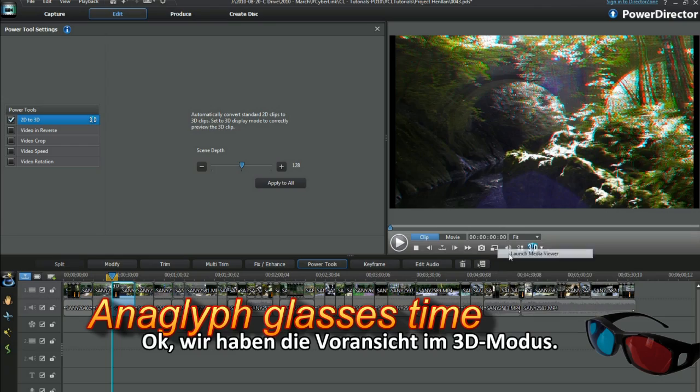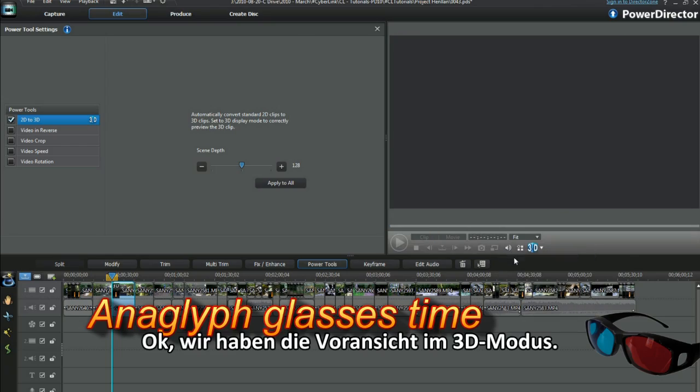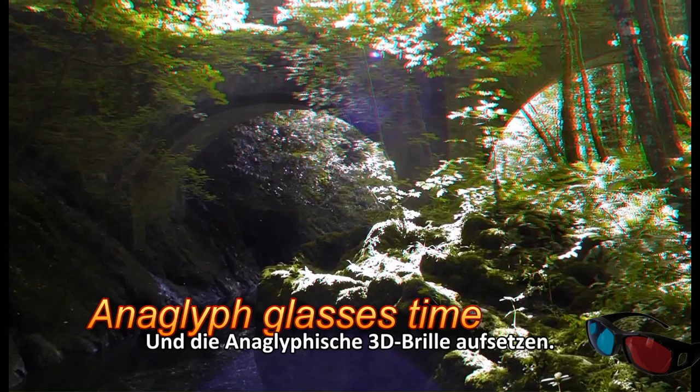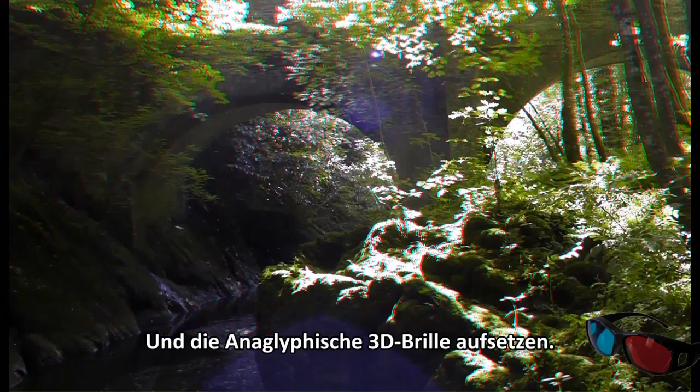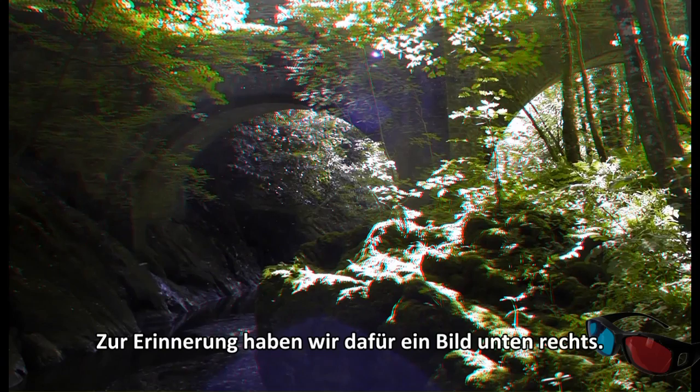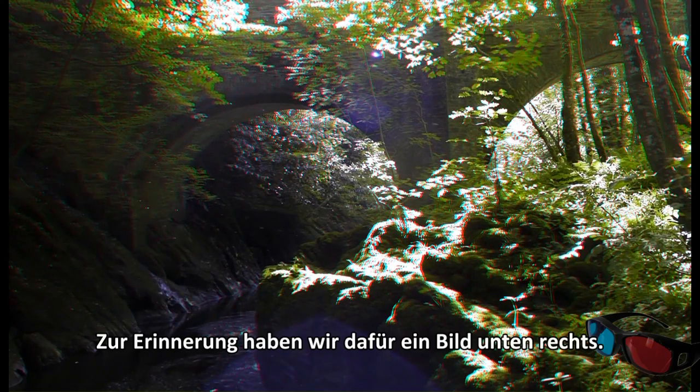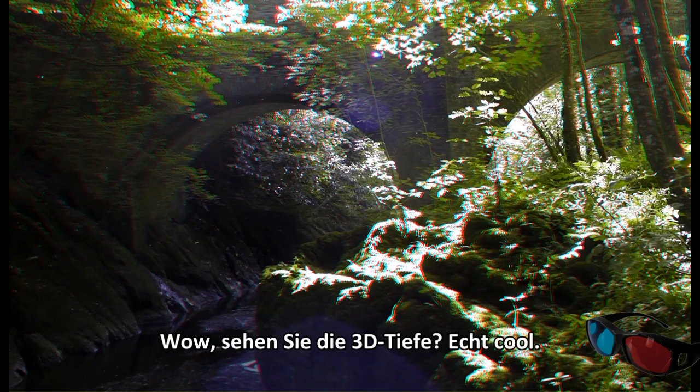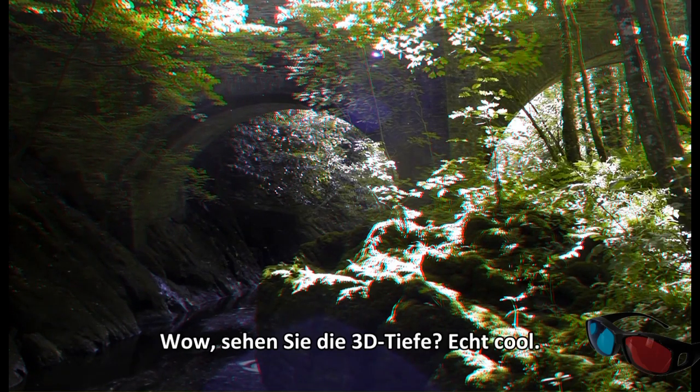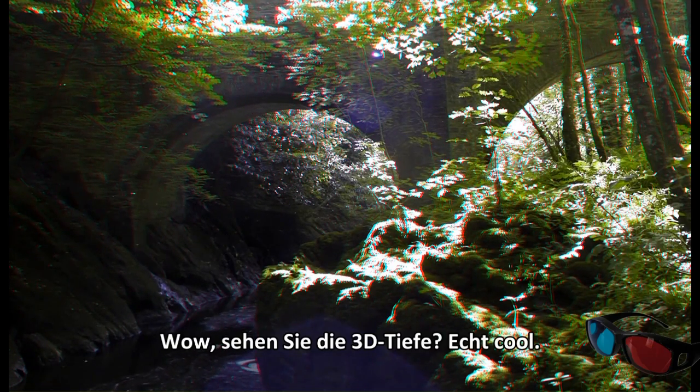Okay, we have to set the preview to 3D mode and put on 3D anaglyph glasses. Notice the reminder image bottom right. Wow, you can see the 3D depth. Really cool.